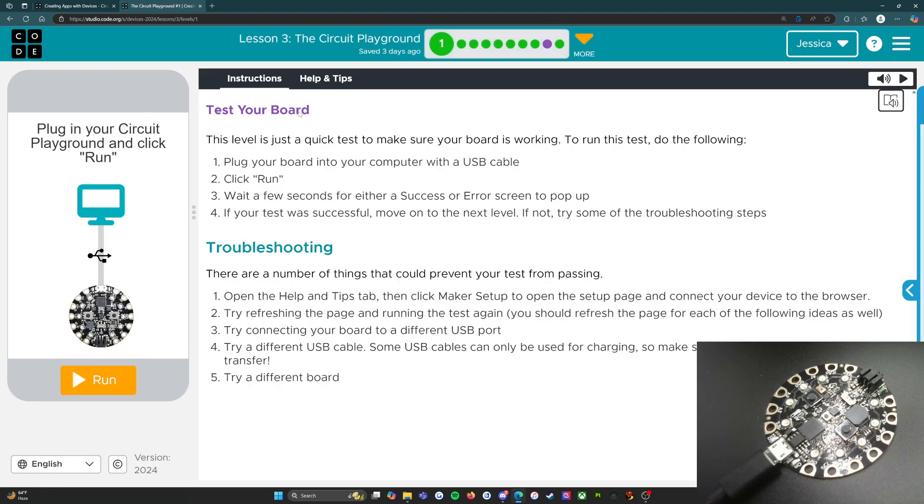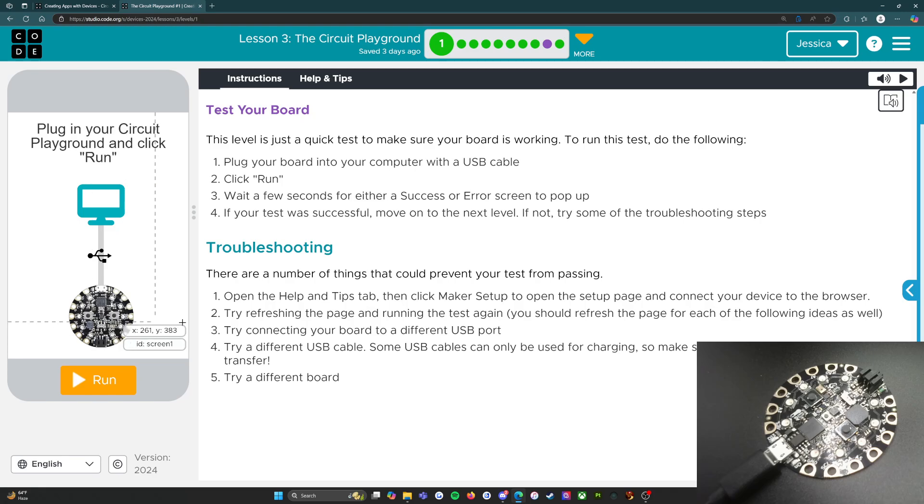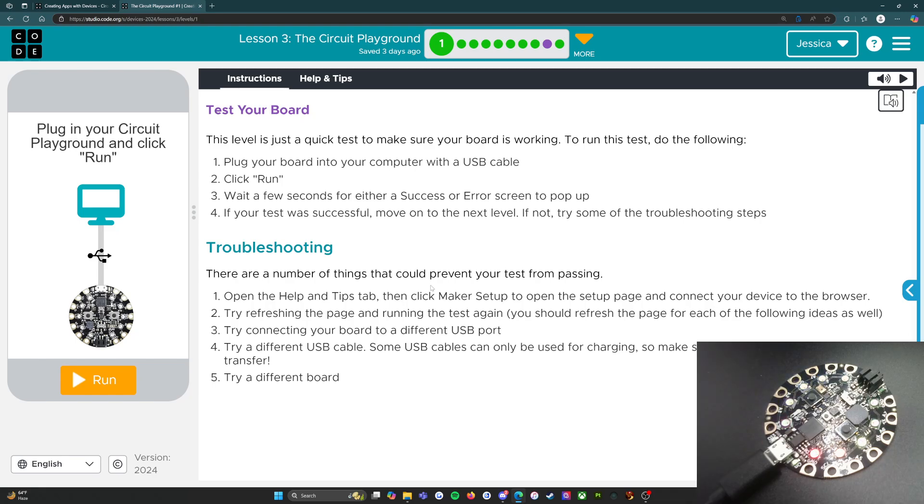Instructions: test your board. This level is just a quick test to make sure your board is working. To run this test do the following: plug your board into your computer with a USB cable. You can see on the screen right here that it is plugged into the circuit board, and now I'm going to plug it into my computer. It does use a USB, so you've got to find a USB slot for it. You know it's plugged in when it starts to light up.